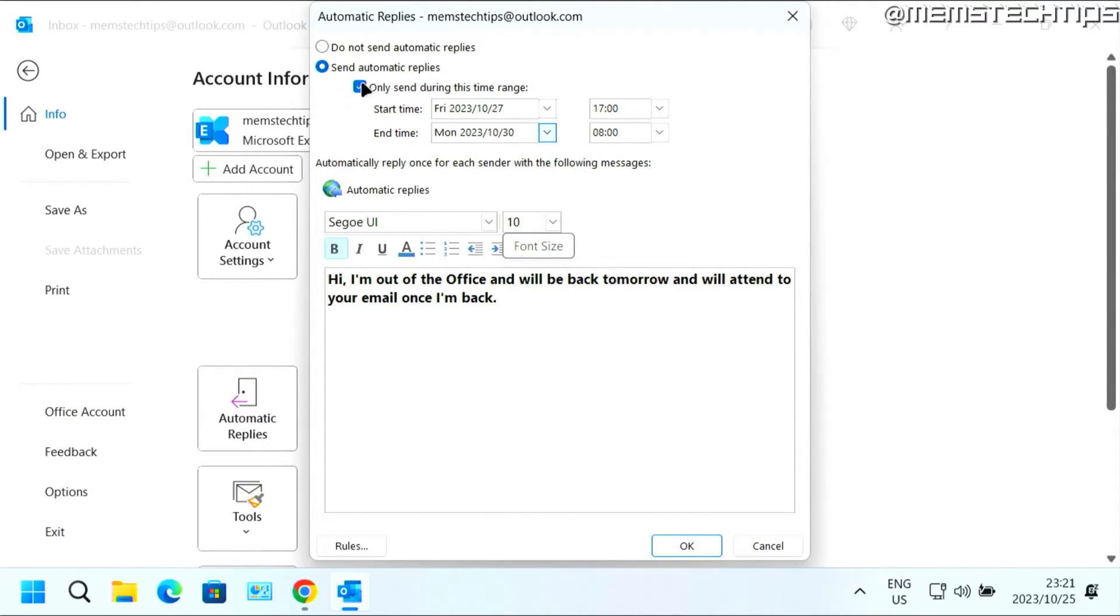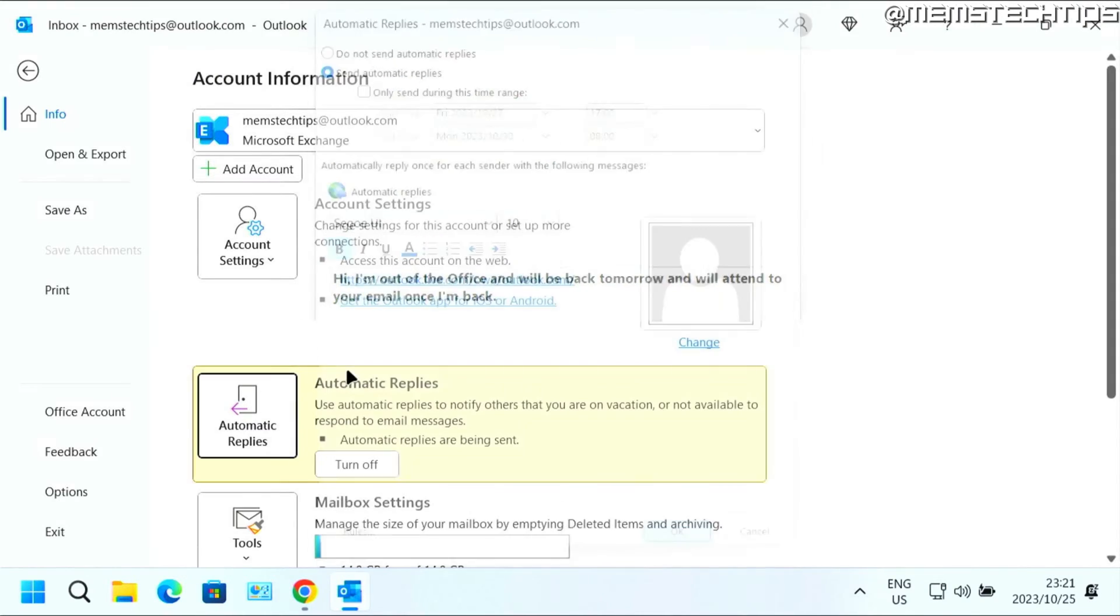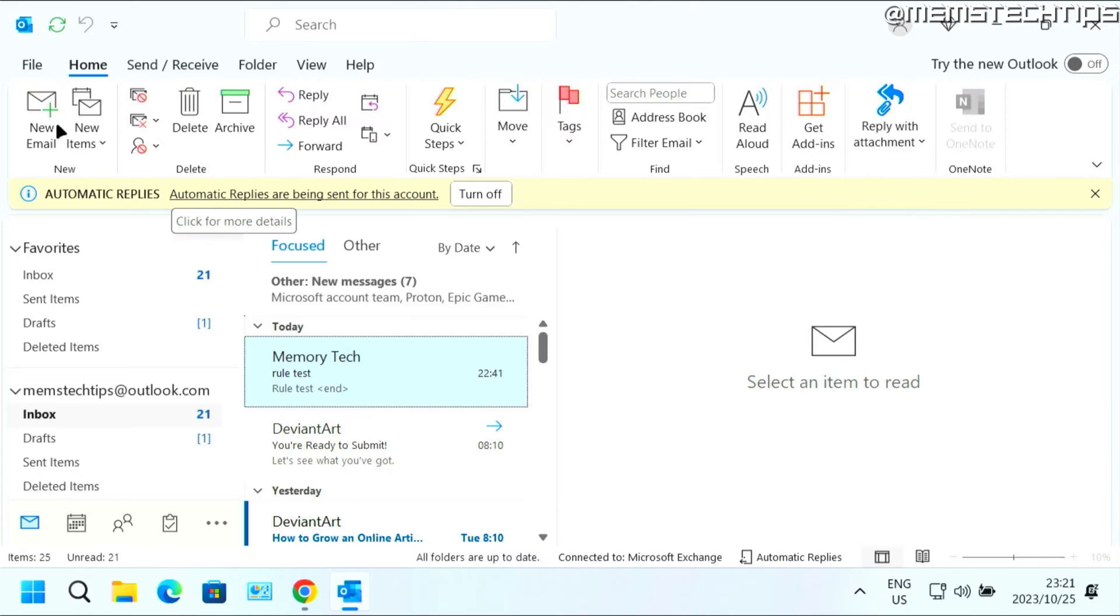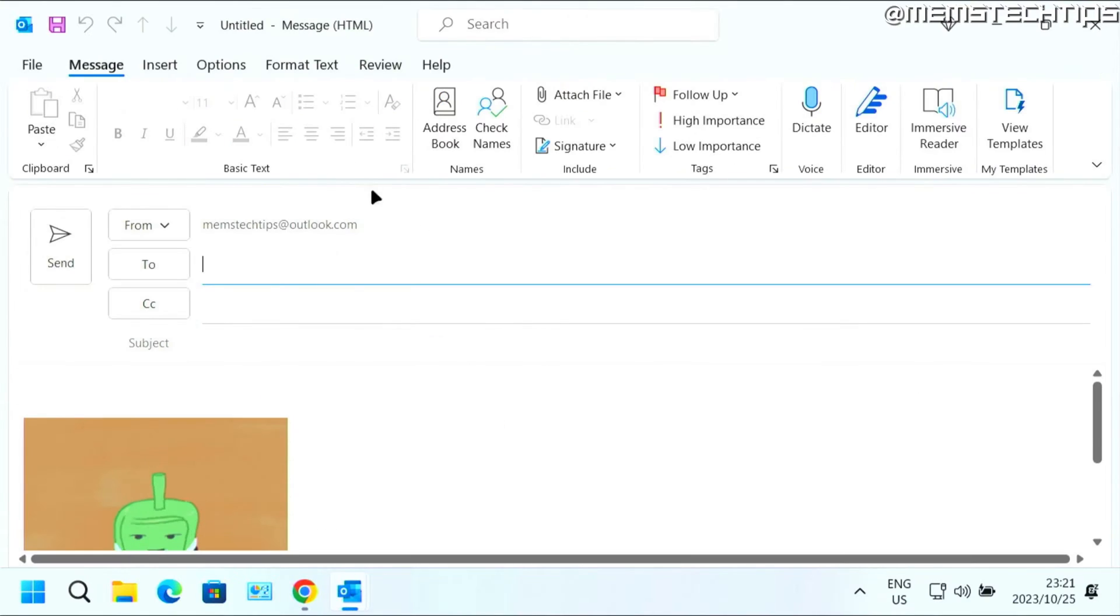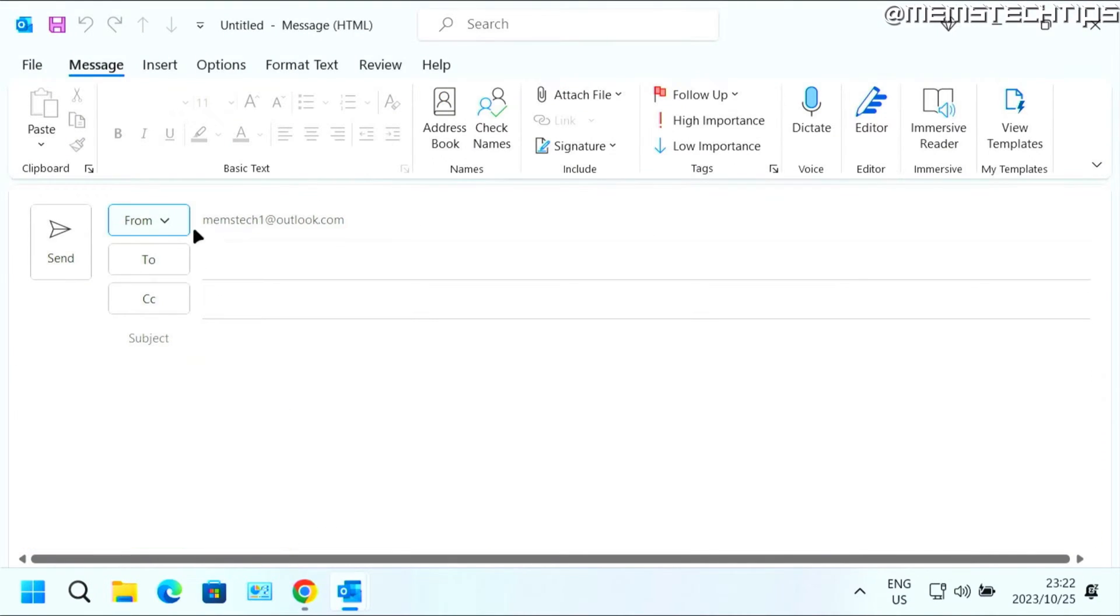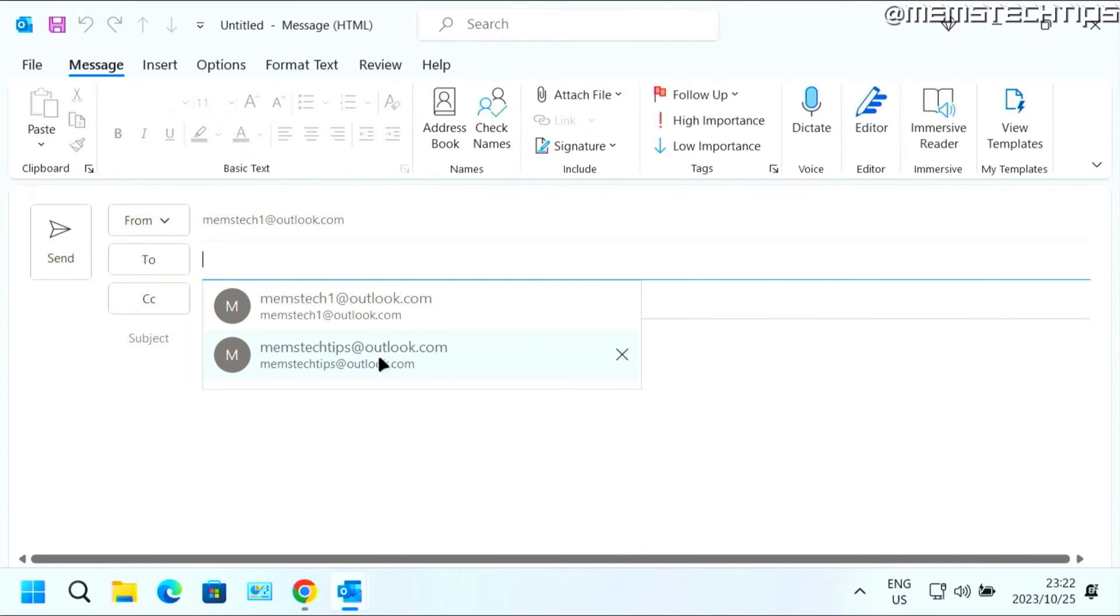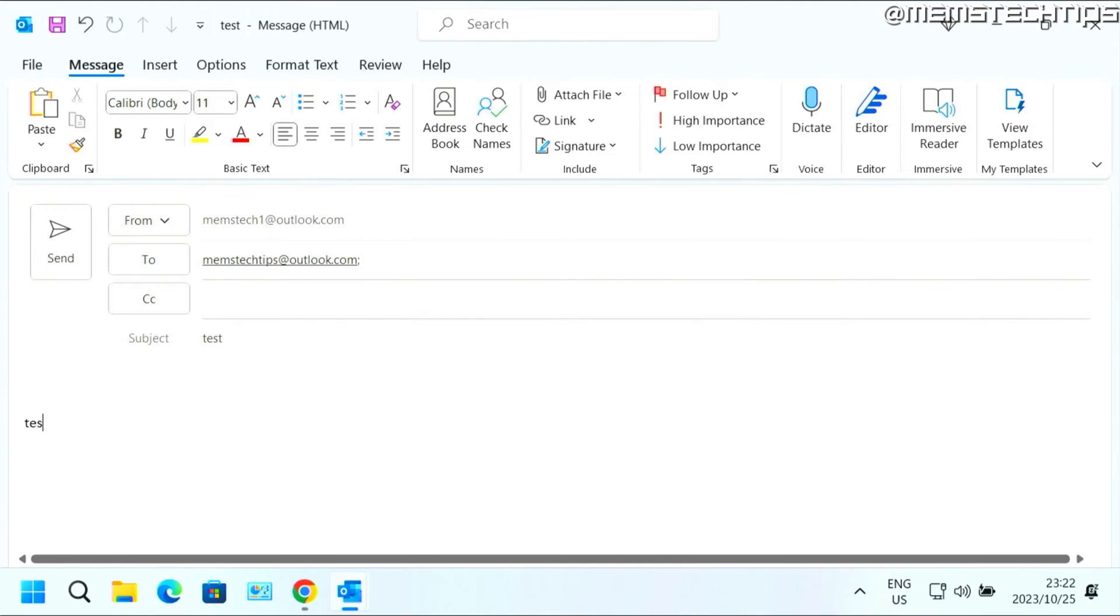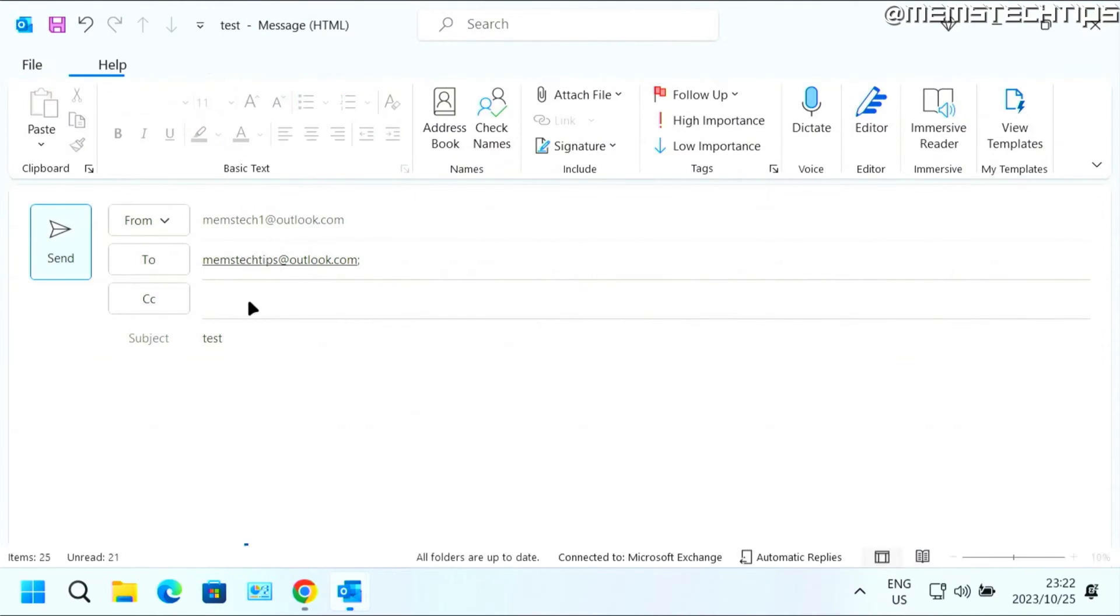But just to show you an example I'm going to uncheck this box and then just leave it on send automatic replies. Click on OK and then I'm going to click on new email and I'm going to send an email from my other address to the address where I just set up the automatic reply and I'll just call this test and then send it.